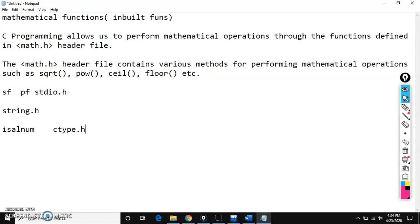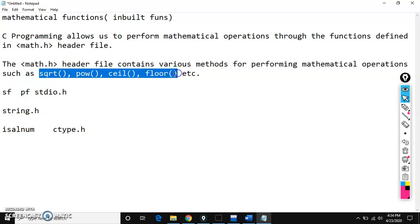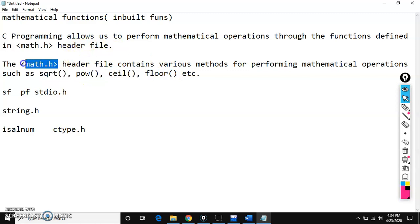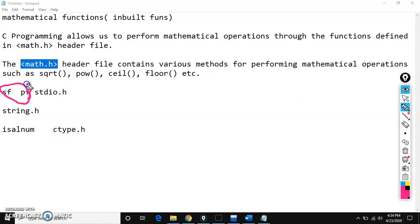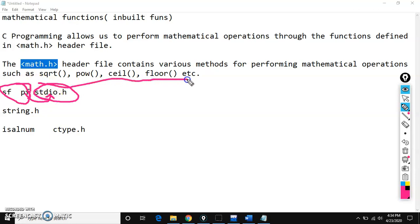There are so many inbuilt functions available in C language. Based upon that particular inbuilt function, you need to include the corresponding header file. The functionality of these functions is defined inside that header file. For example, printf and scanf functionality is defined in stdio.h, and that's why we use stdio.h. Similarly, for square root, power, ceil, and floor, we need to include math.h.